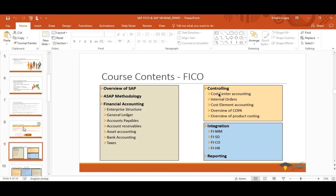Let's talk about FICO course content first, as it's a base for S4HANA as well. For FICO, we'll cover what SAP is, the standard implementation methodology ASAP, and then finance and controlling. In financial accounting we'll cover enterprise structure, general ledger, accounts payables and receivables, asset accounting, bank accounting, and taxes.